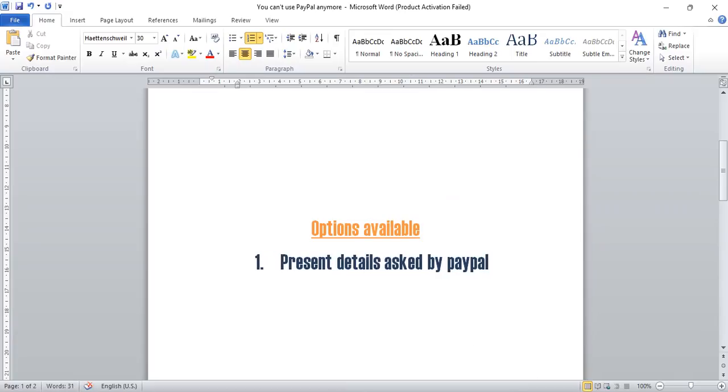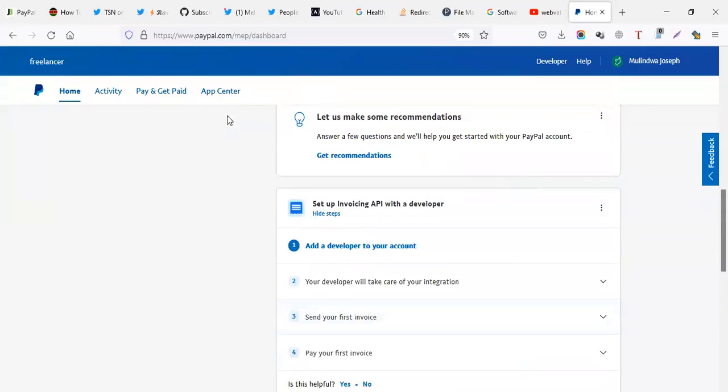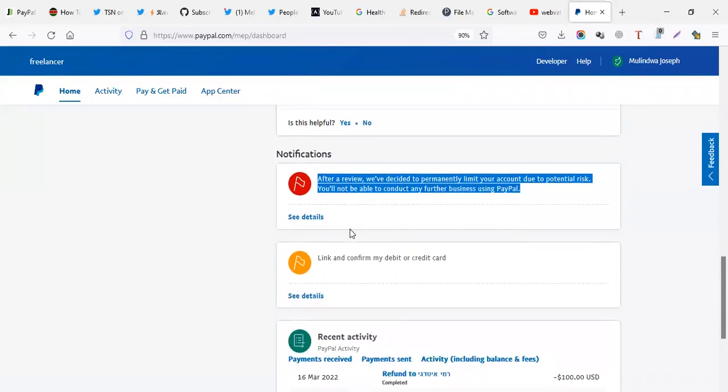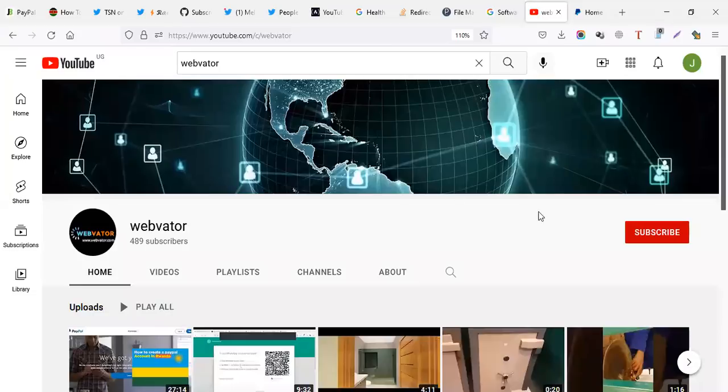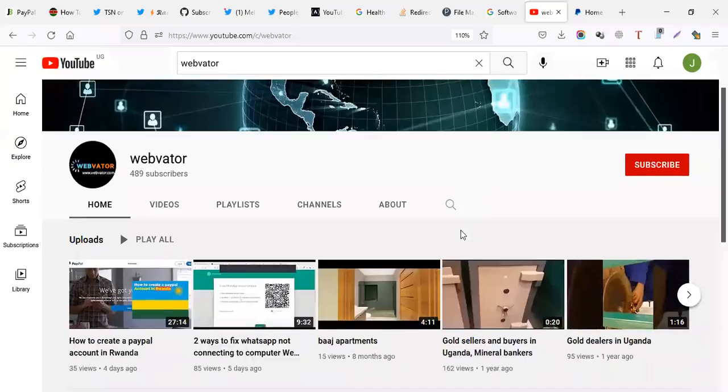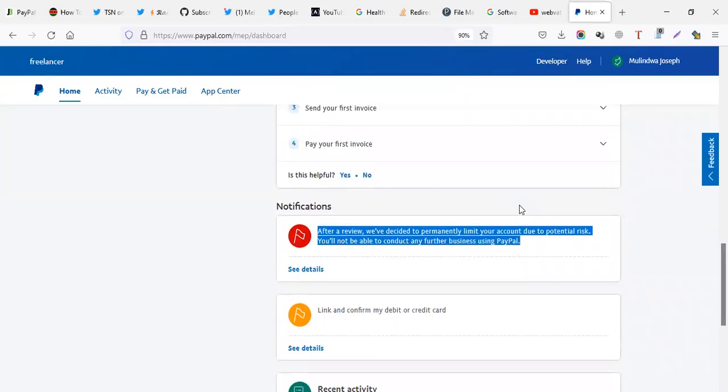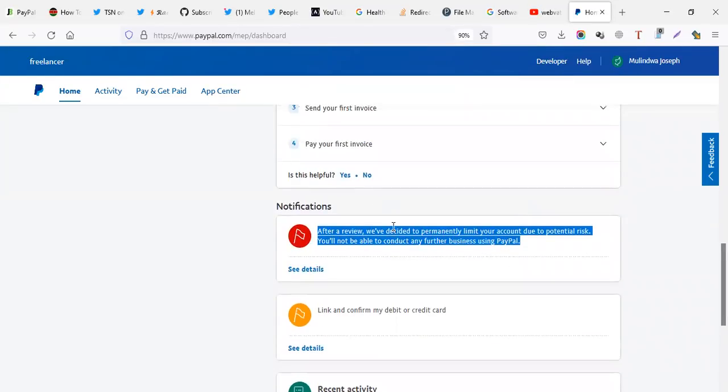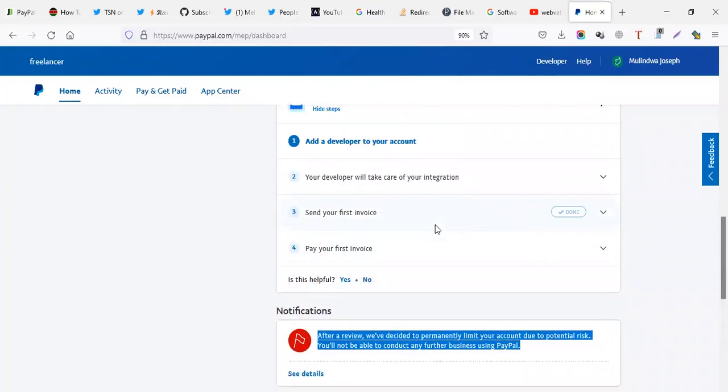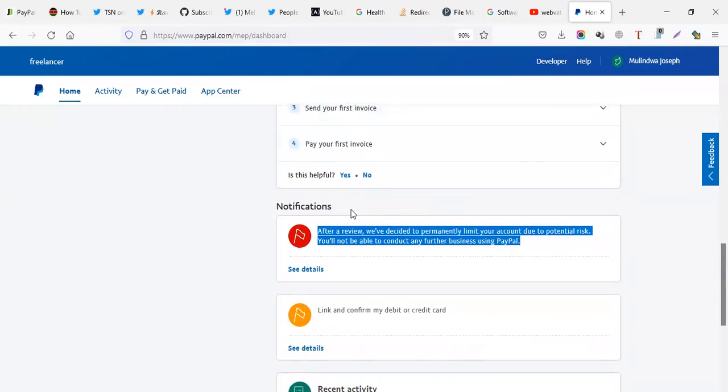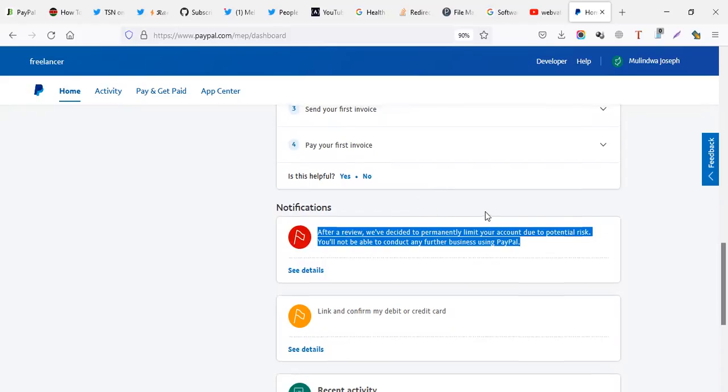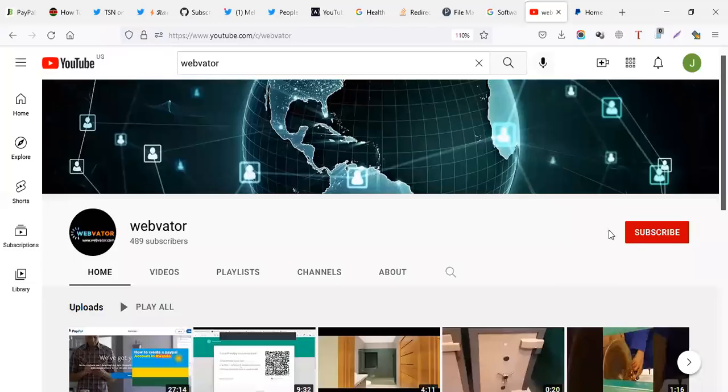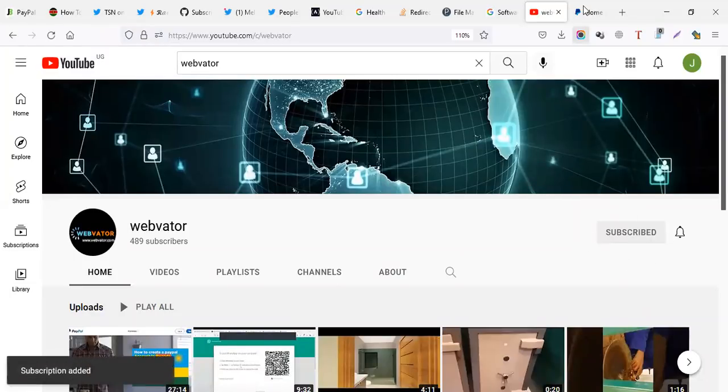Option number one is present details asked by PayPal. Okay, so in this case of Joseph's account, the details was proof of the address. And I wish you, I asked for you to subscribe on my YouTube such that when we are giving a report of this account being unsuspended, you can get a notification. Because Joseph is going to offer that proof of address like tomorrow. And you'll miss out when I'm uploading a video showing how his account was cleared. I've done this like for over like 50 people, like 95% of them get good news, they are reactivated. So kindly get time and subscribe on our YouTube channel.